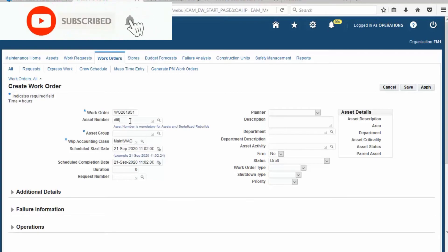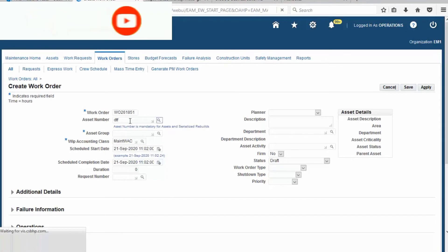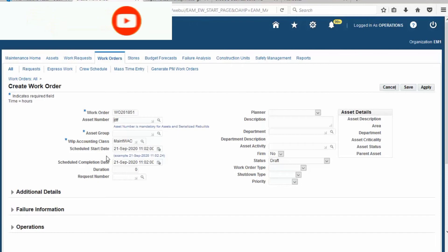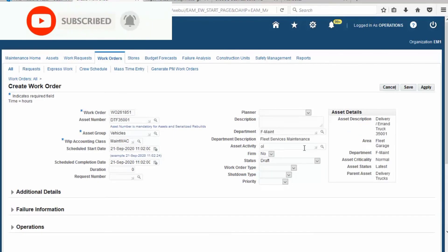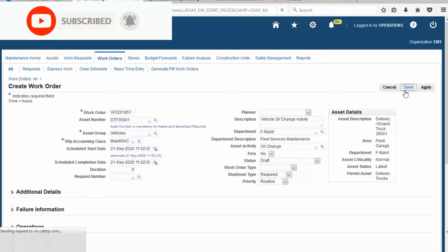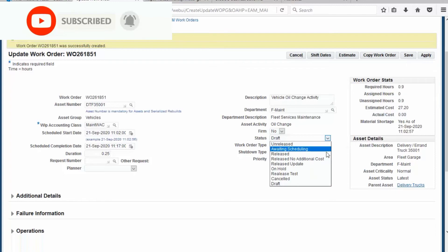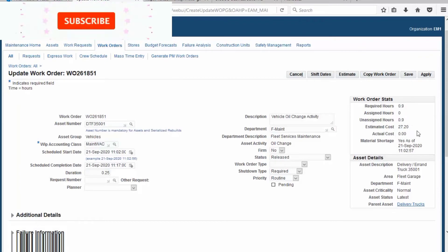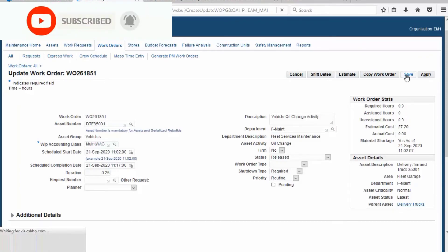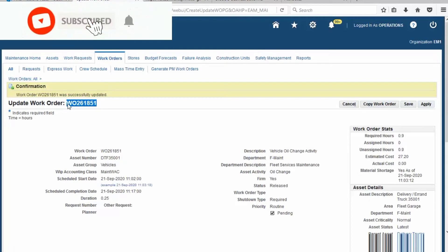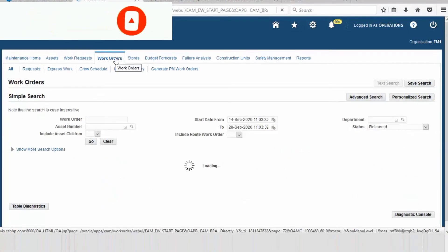Define the asset number and choose one via Quick Select. Then define the asset activity. Go to Save — the work order was successfully created. Now release the work order. Look at the estimate cost: 27.20. Save the work order. The approval has been sent — the status is now Pending. Copy the work order number and find the work order.